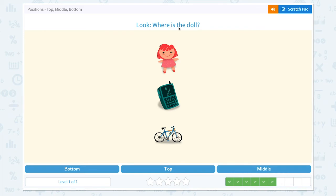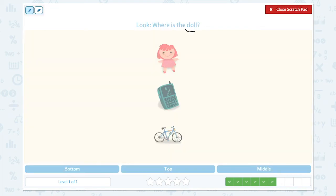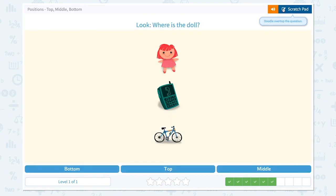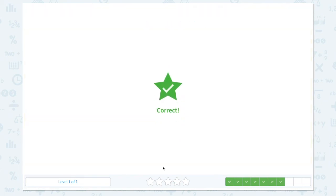Look, where is the doll? I see the doll in the top position, a cell phone in the middle, and a bicycle in the bottom position. Not bottom, not middle — I see the doll in the top position. Close scratch pad and click top. Correct!